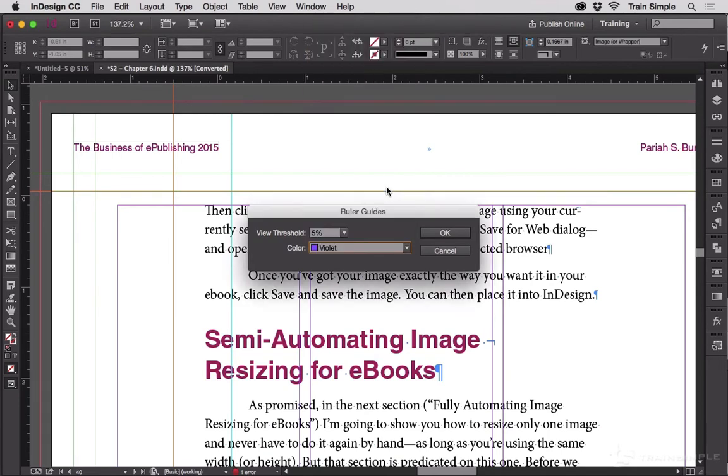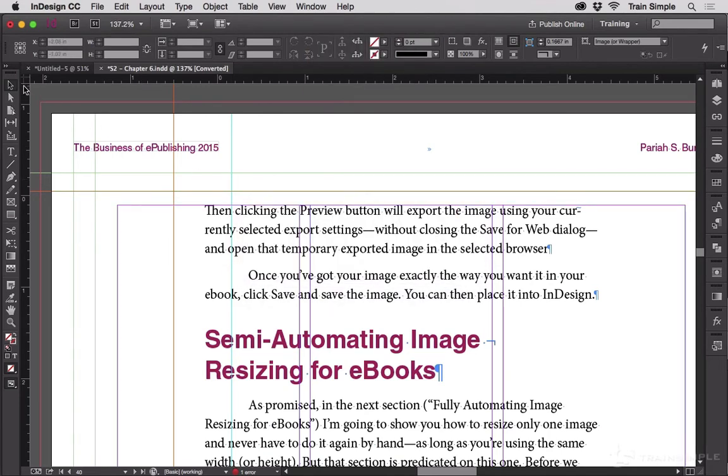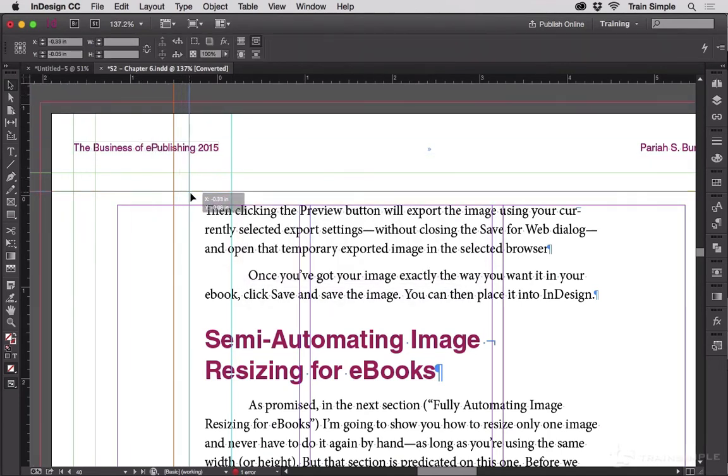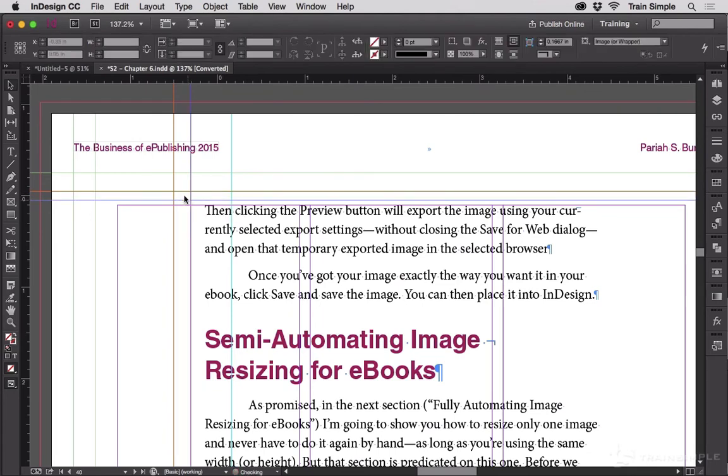And then I will build my violet guides and put them where I want them. Then I'll go back to Layout, Ruler Guides, and I will return to cyan.